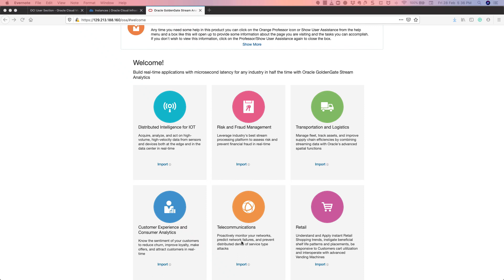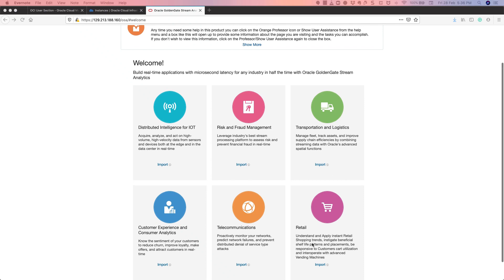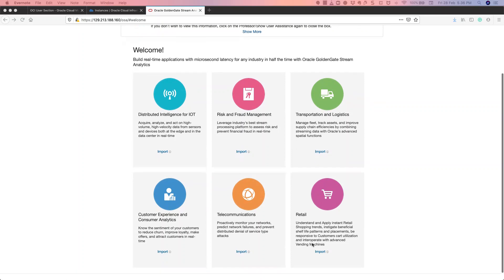The fifth one is a telecommunication network monitoring and predictive analytics — how we can predict network failures and identify any DDoS attacks happening on your network. And last but not least, it's a retail industry solution. This is a unique solution where we have implemented a machine learning algorithm so that you can identify and offer the best deals to the right customers at the right time.